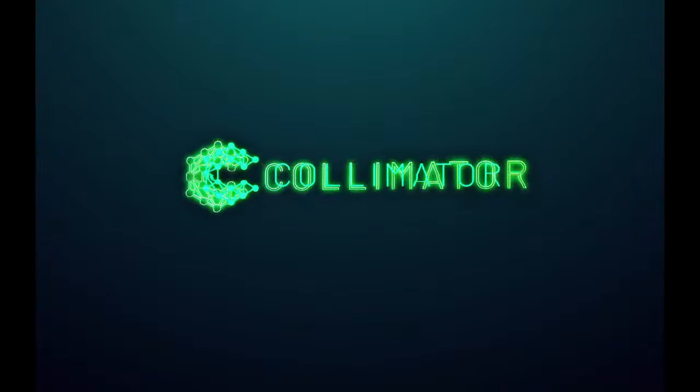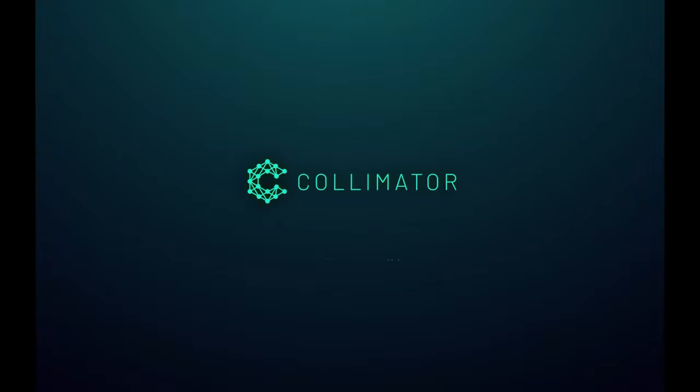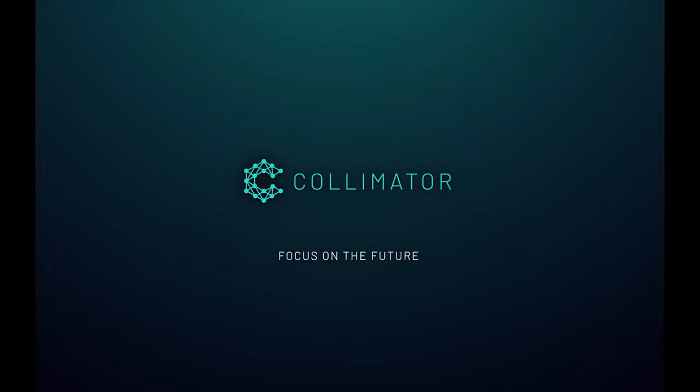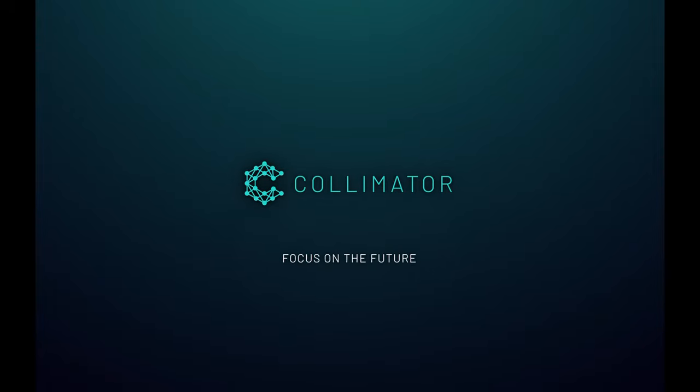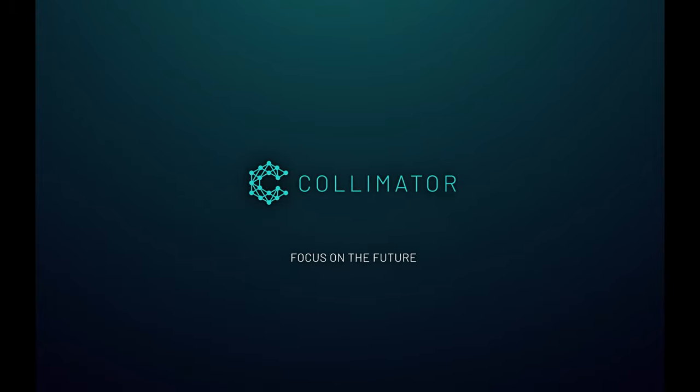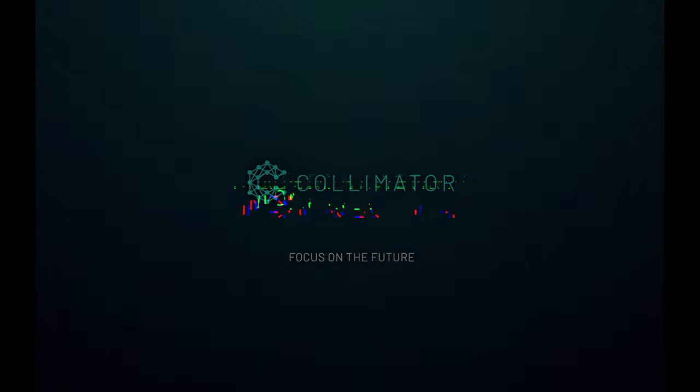All right, really excited to share with you a new feature in Collimator that incorporates GPT-4 to generate block diagrams and analysis scripts that you can use from a text prompt.